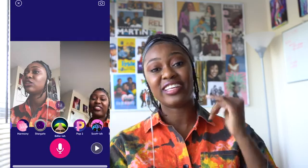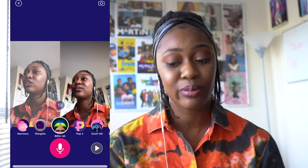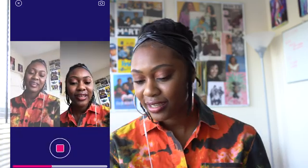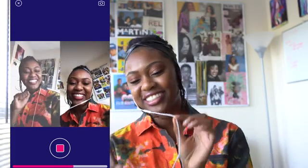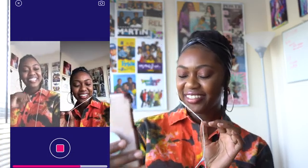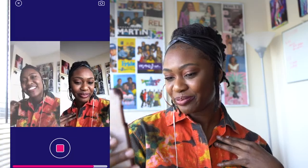Another cool feature is Split Screen. If you want to do multiple videos on top of each other, you can do this. Hit Split Screen and it gives you the option to record with the other video you just did — so there are two screens, it plays back the other one and you can sing on top of that.